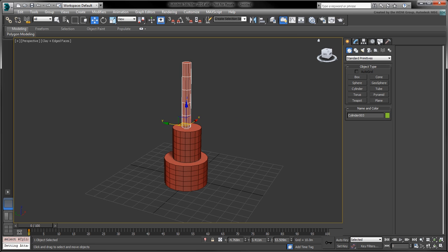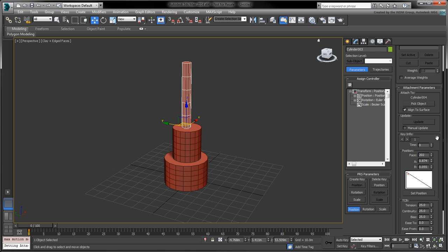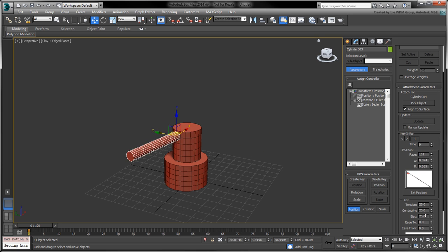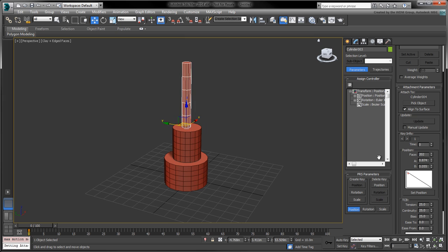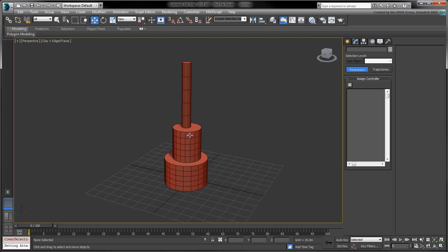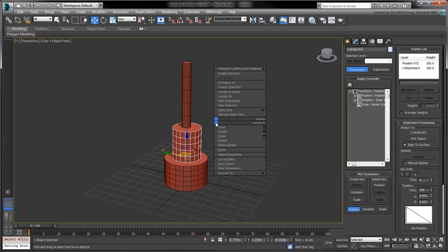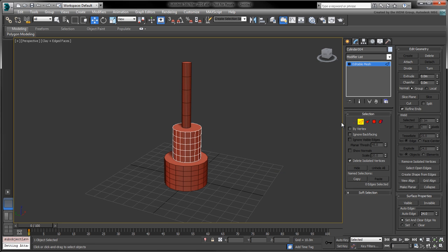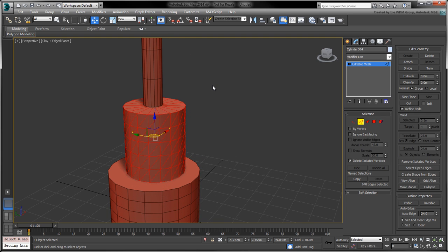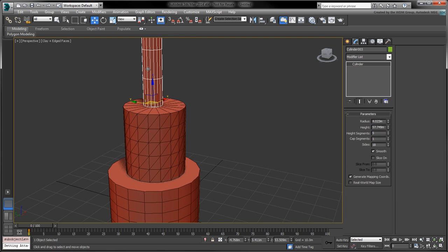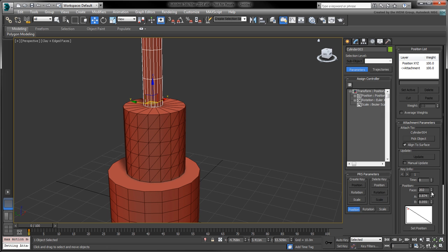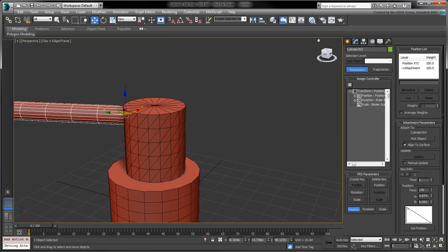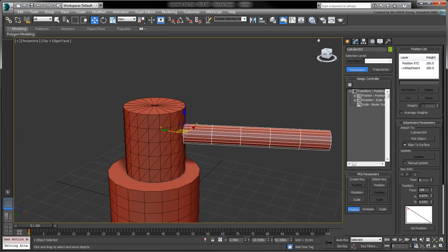Open the motion panel and spin the face value up and down. This face value pertains to the shape's triangular faces instead of its polygonal faces. We can reveal these triangles by converting it to a mesh and making the selected edges visible. When we go back to the motion panel, we can see how the attached shape jumps to each triangular face.